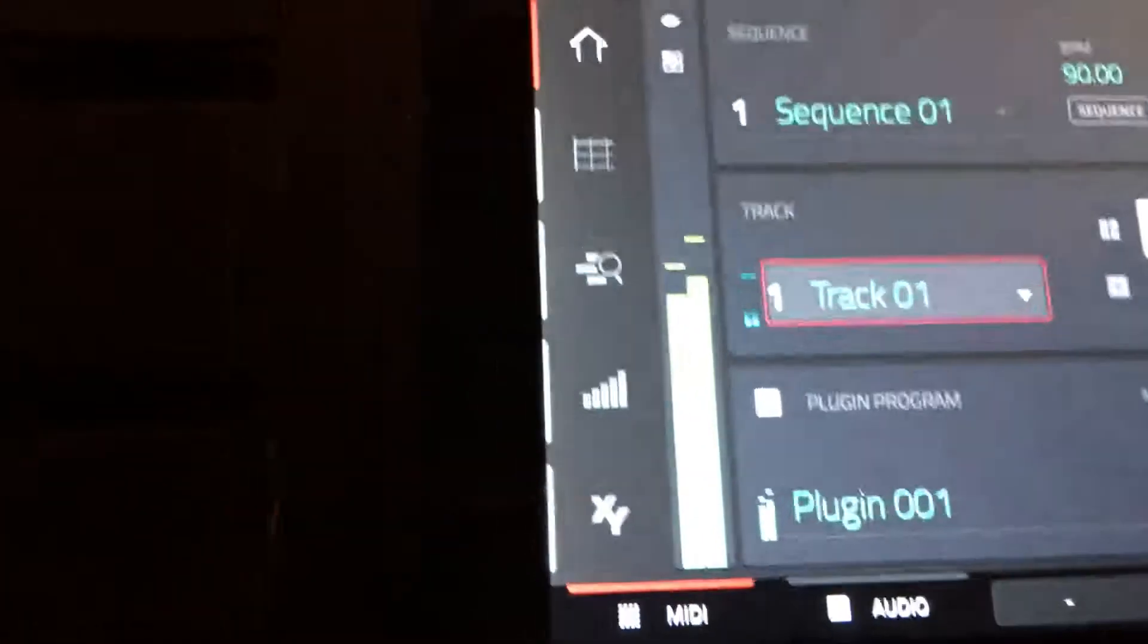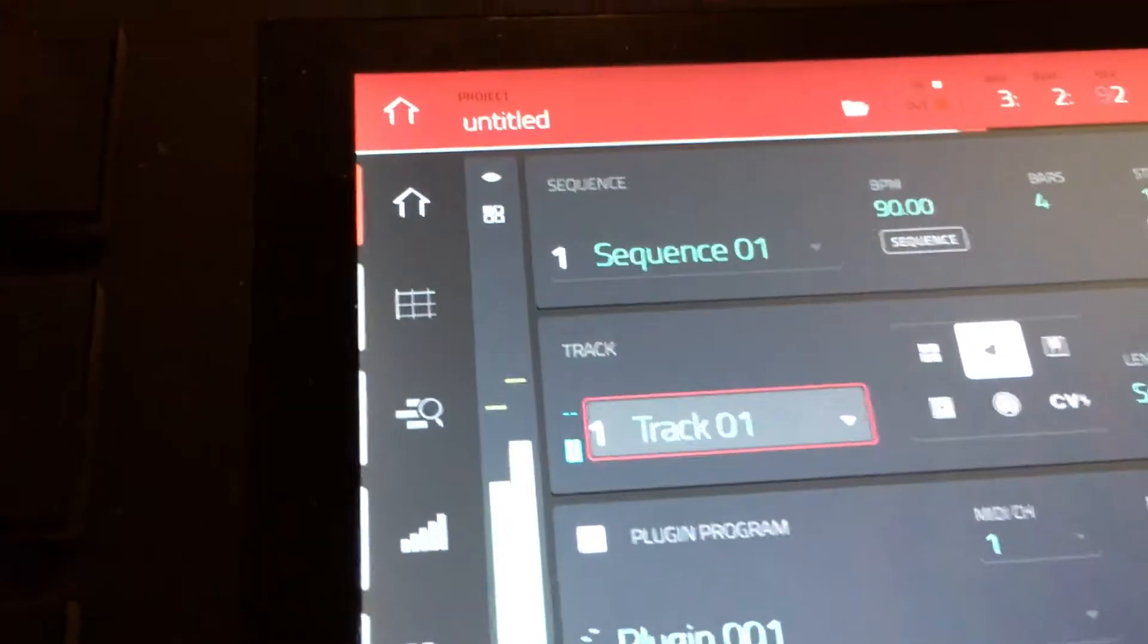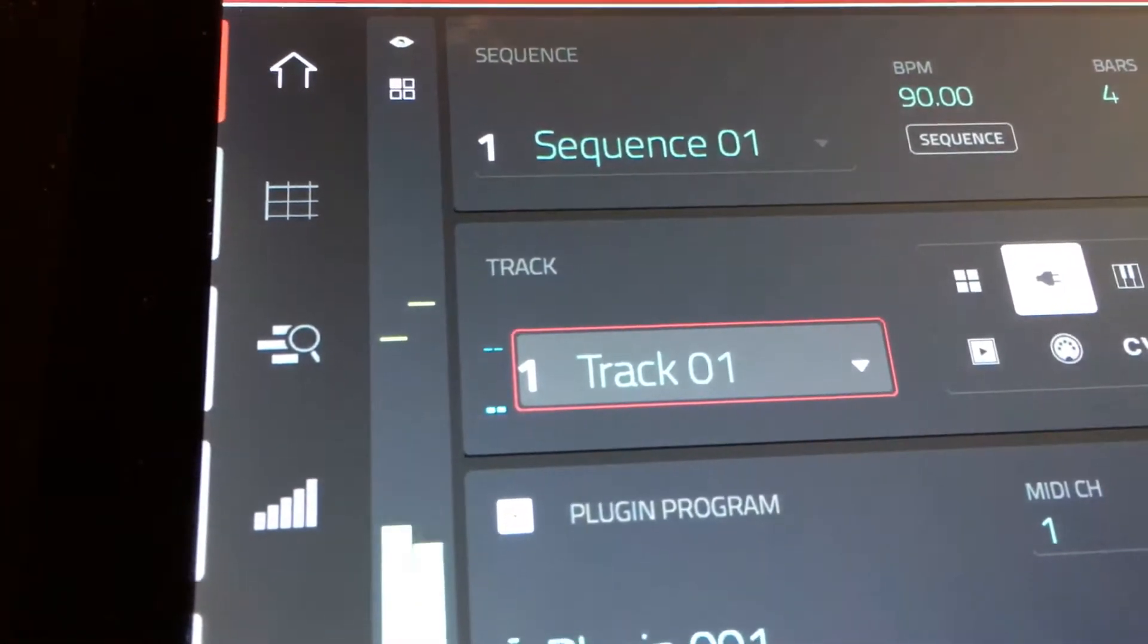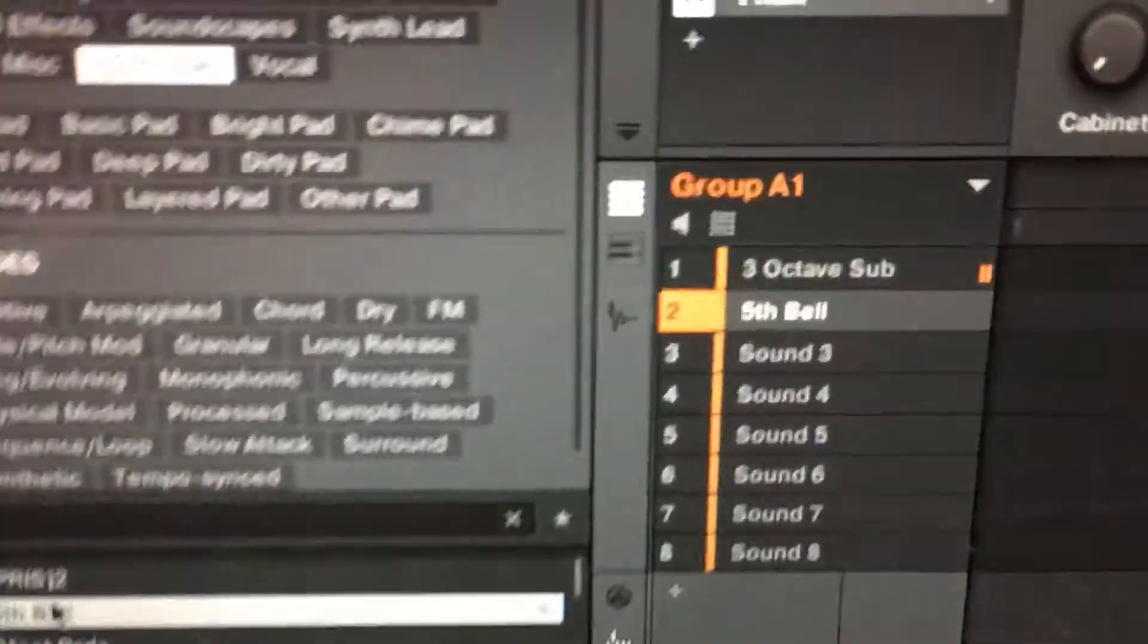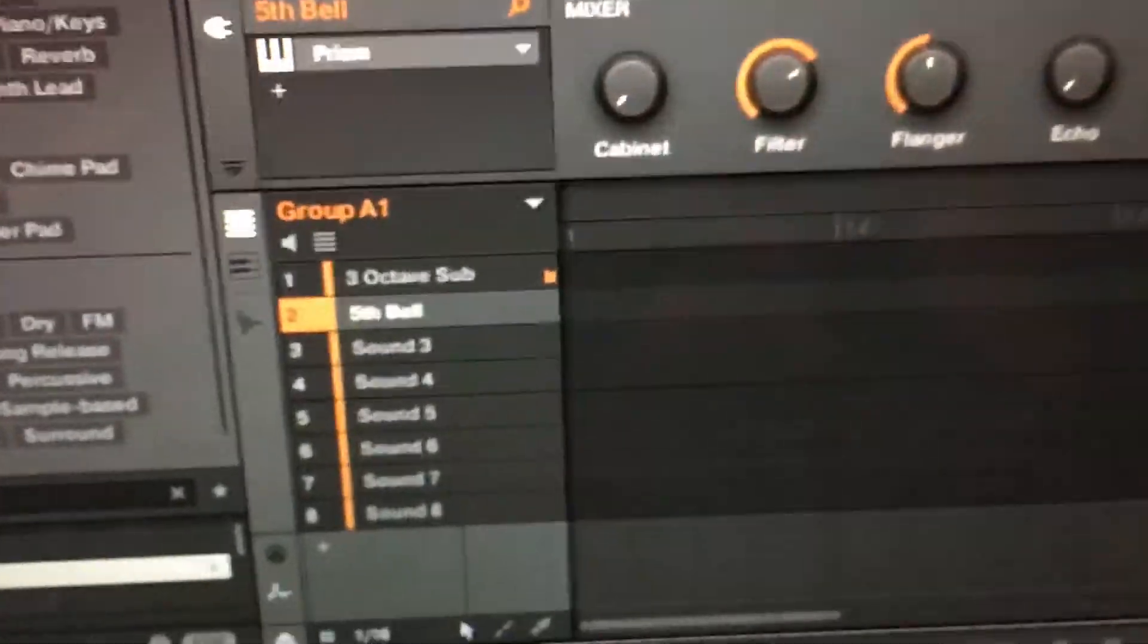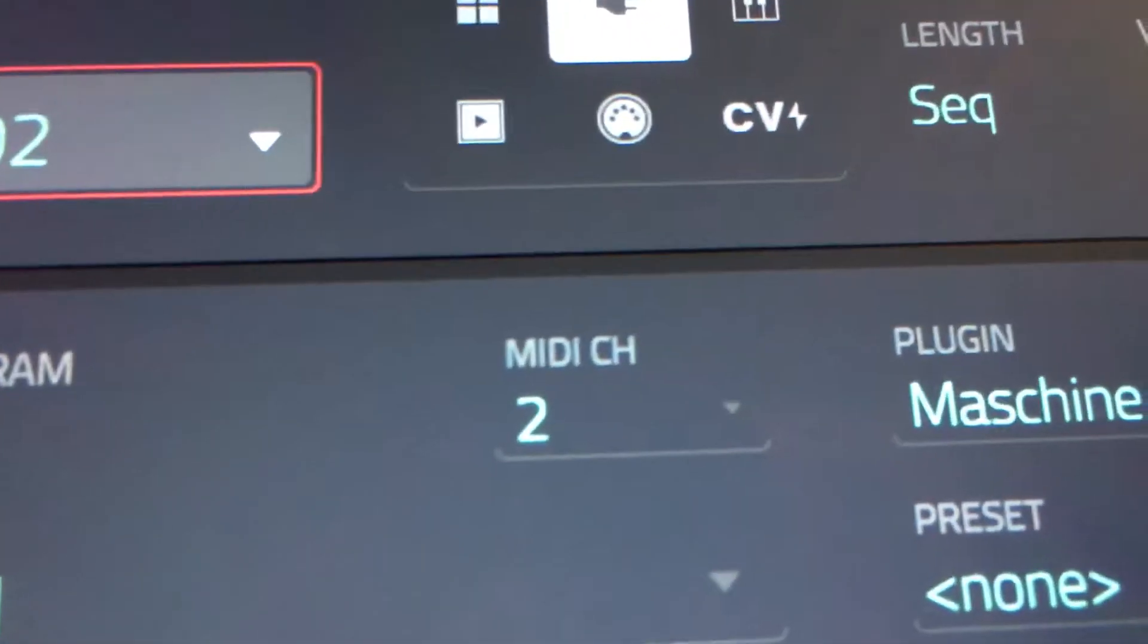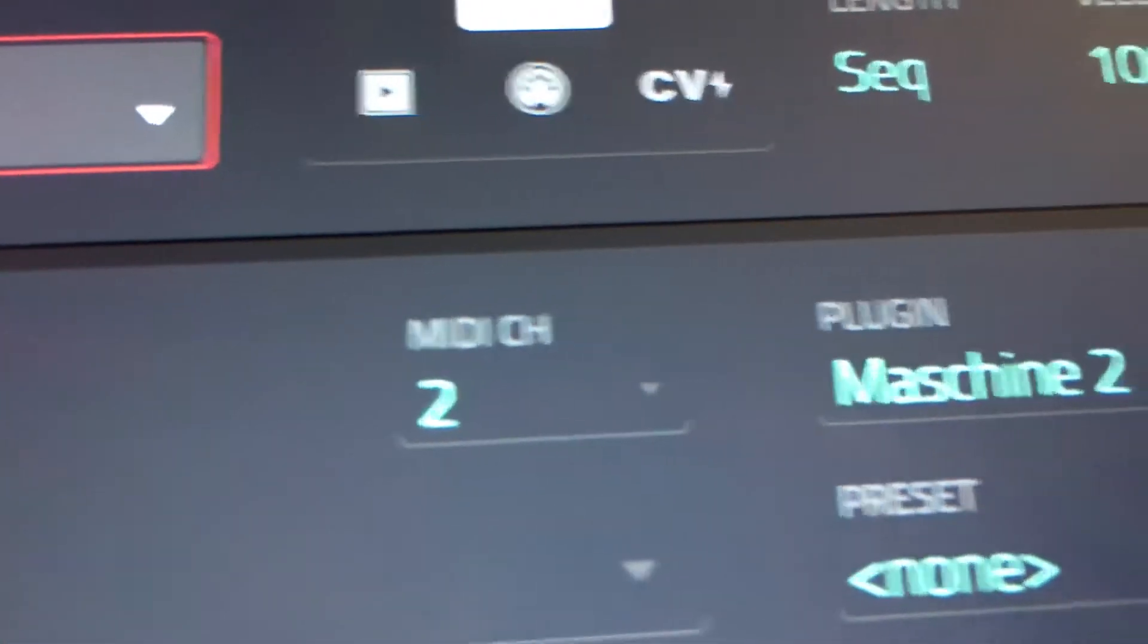Now I want to add my next sound, so what I'm going to do is go to channel 2. And we got the bell. See how we got it on MIDI channel 2, Track 2, MIDI channel 2, same Machine sound.